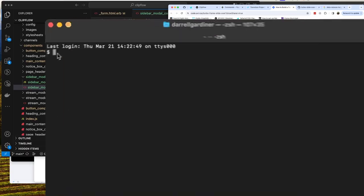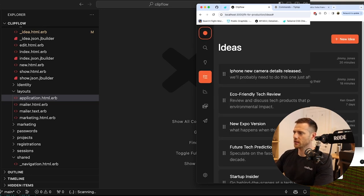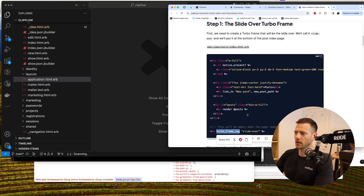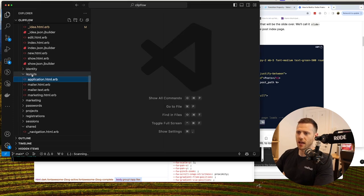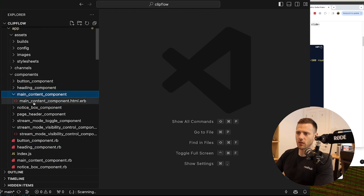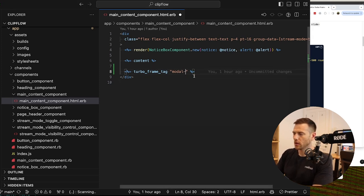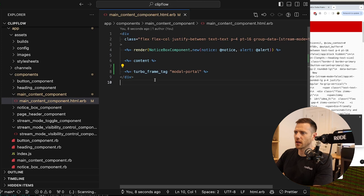Looking at our layout, we want to be able to create new ideas. We're going to create a new turbo frame tag that we can inject — it's going to be called the slide over, but I'll actually call it the modal container. We'll create a new turbo frame tag inside our main content component, underneath the content, and call it modal portal. But we immediately get 'undefined method turbo_frame_tag', so we need to get our helpers inside these ViewComponents.